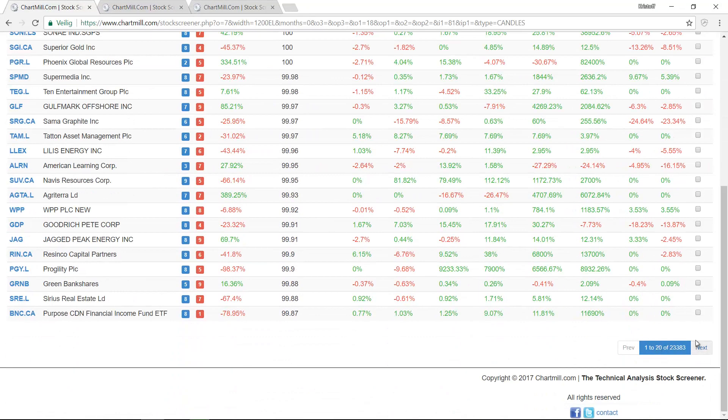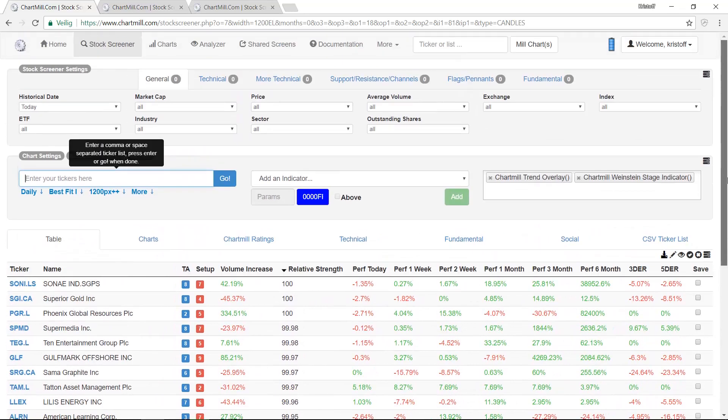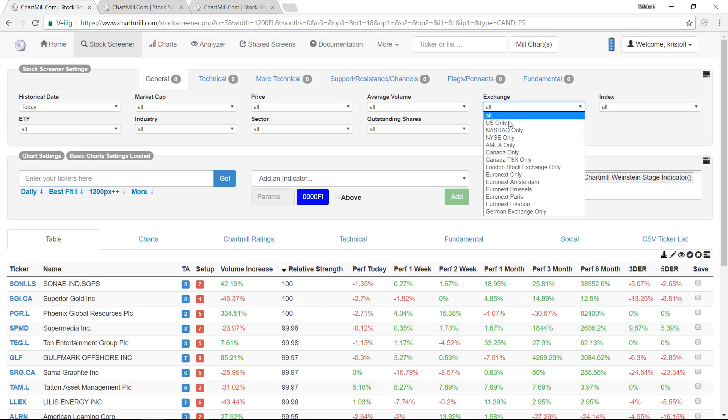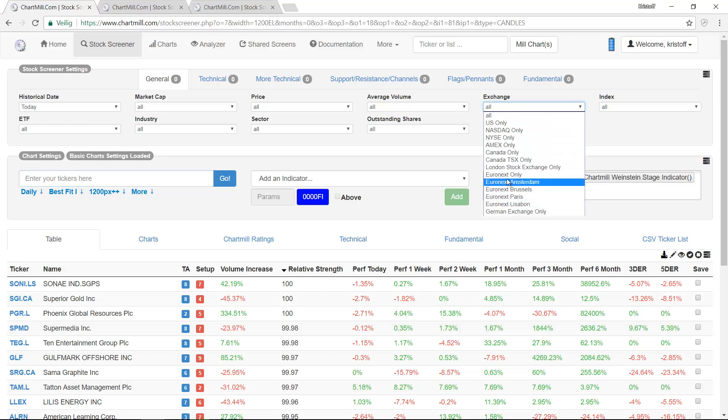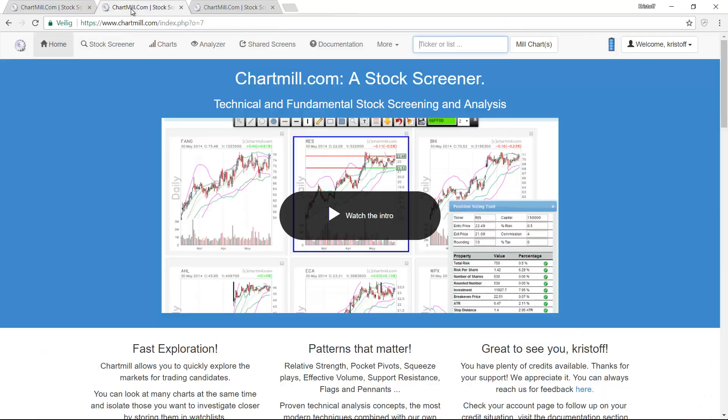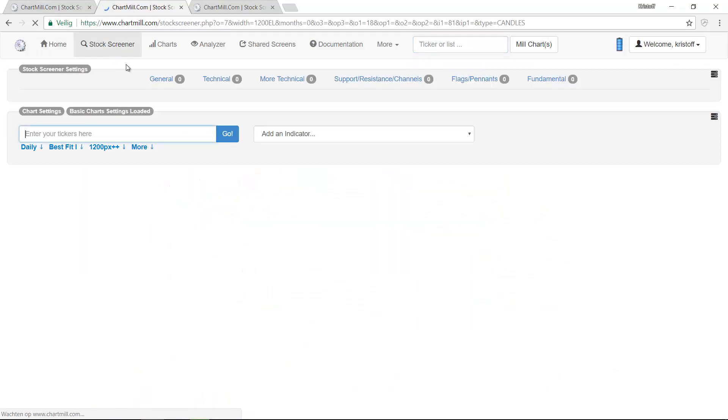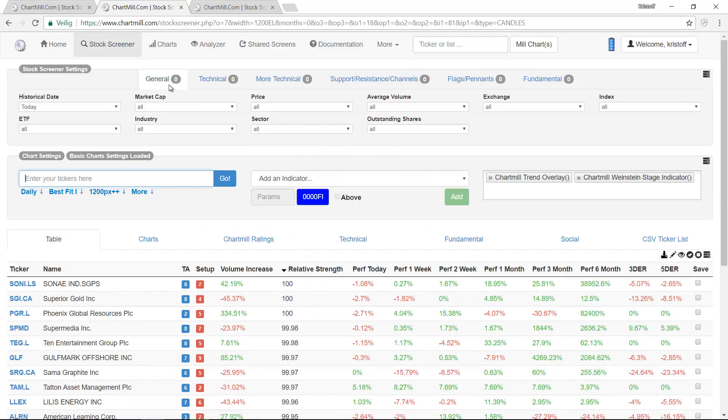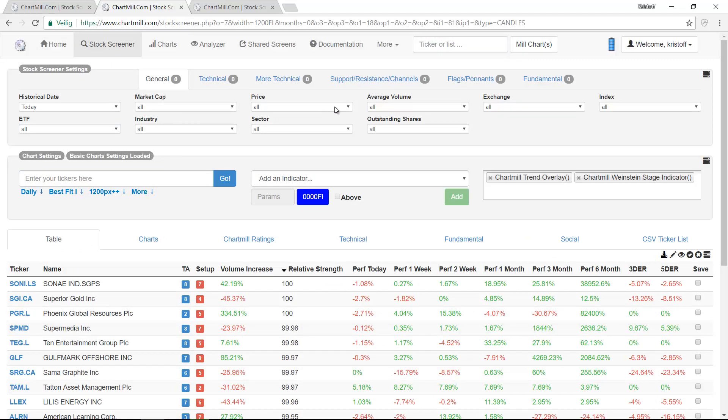This is because ChartMill follows the American, Canadian, London and European markets. We start by selecting only the US stock markets. On the homepage we choose the menu Stock Screener and then we choose the tab General. Under the tab Exchange we choose US only.